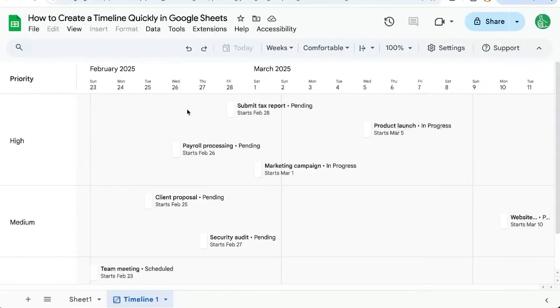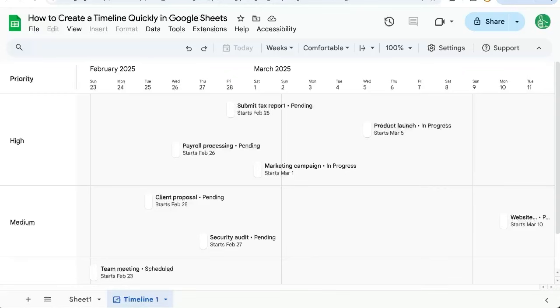Hope you enjoyed this quick video sharing the create a timeline feature. Subscribe today to Better Sheets. We're making sure you're using the most out of Google Sheets you possibly can. Get the most out of Google Sheets. Make cool automation. Subscribe today here on YouTube. We'll see you next time.